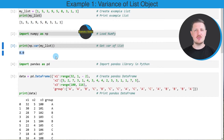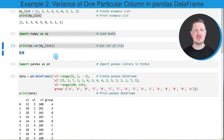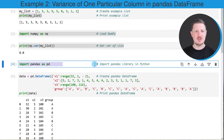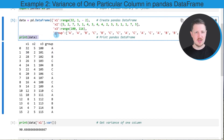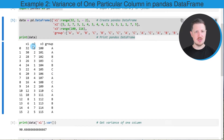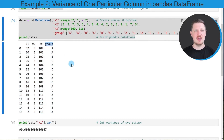In this first example I explained how to calculate the variance of a list object. However, it's also possible to calculate the variance of the columns of a pandas DataFrame, which I'll show in the next examples. I'm first importing the pandas library, then creating an example DataFrame using the DataFrame constructor. As you can see, our example DataFrame contains 16 rows and four columns: x1, x2, and x3 contain numeric values, and the fourth column called group contains group indicators.